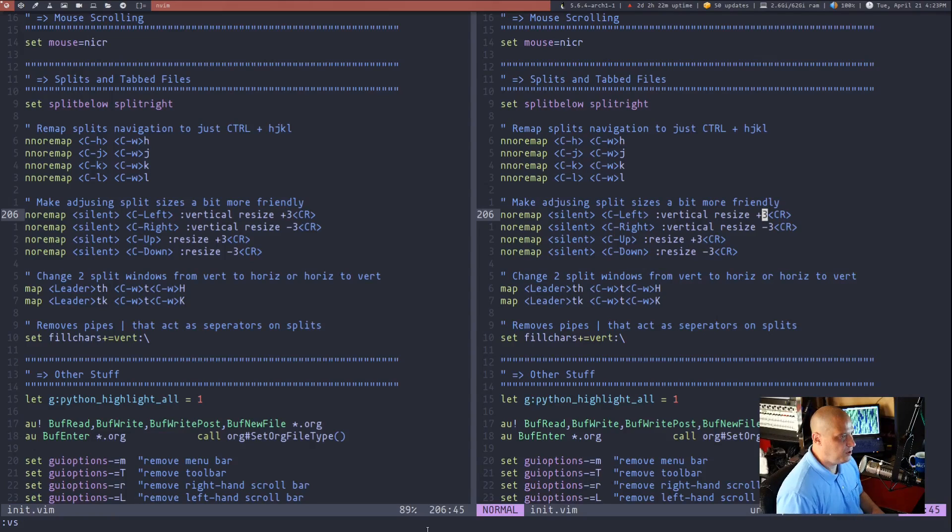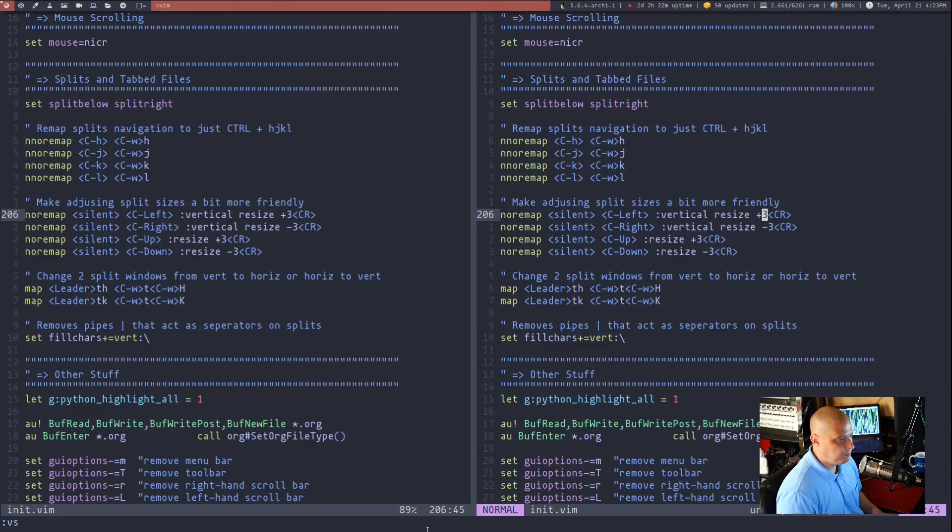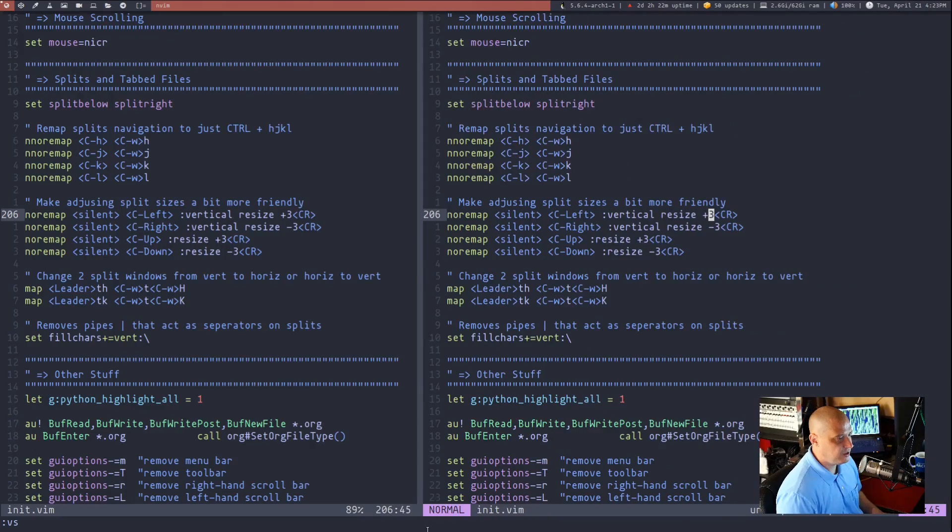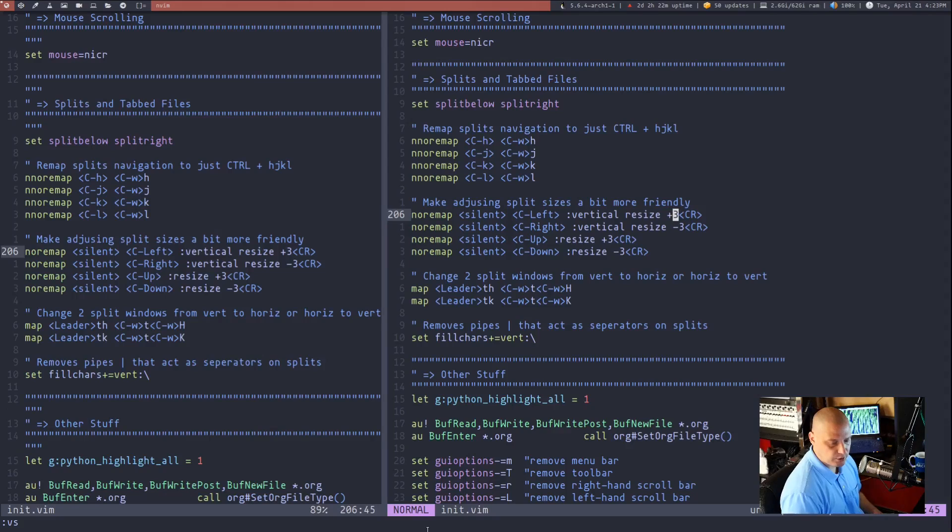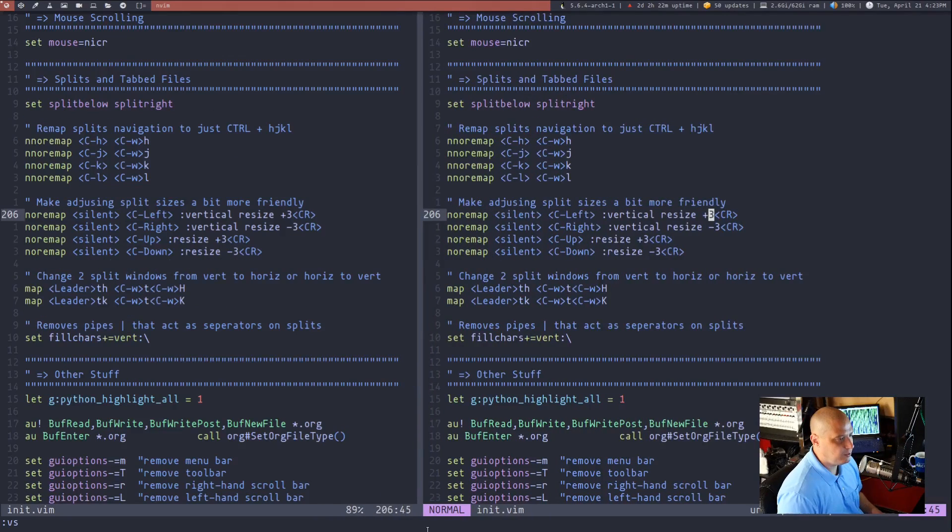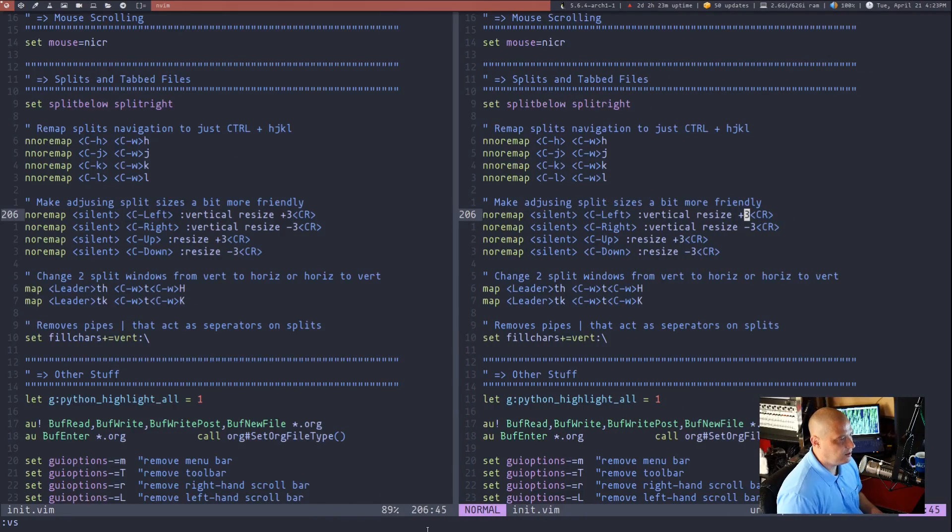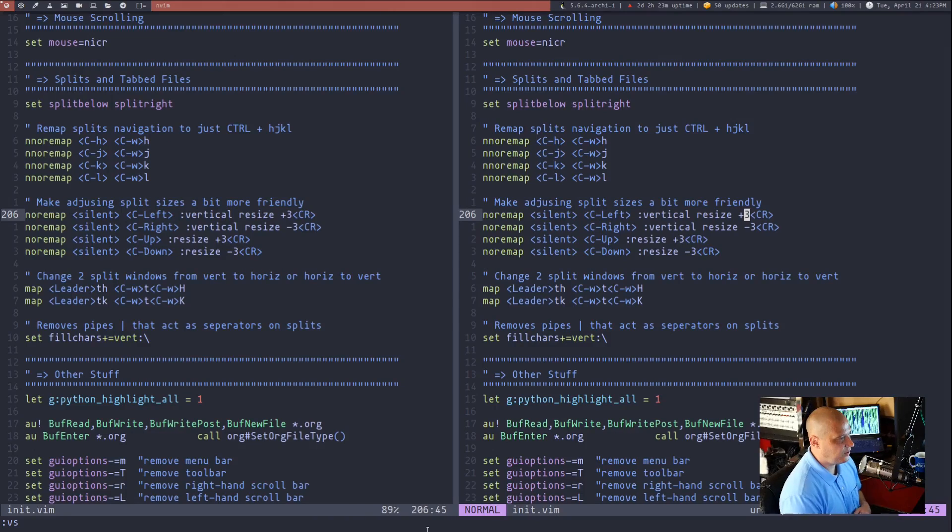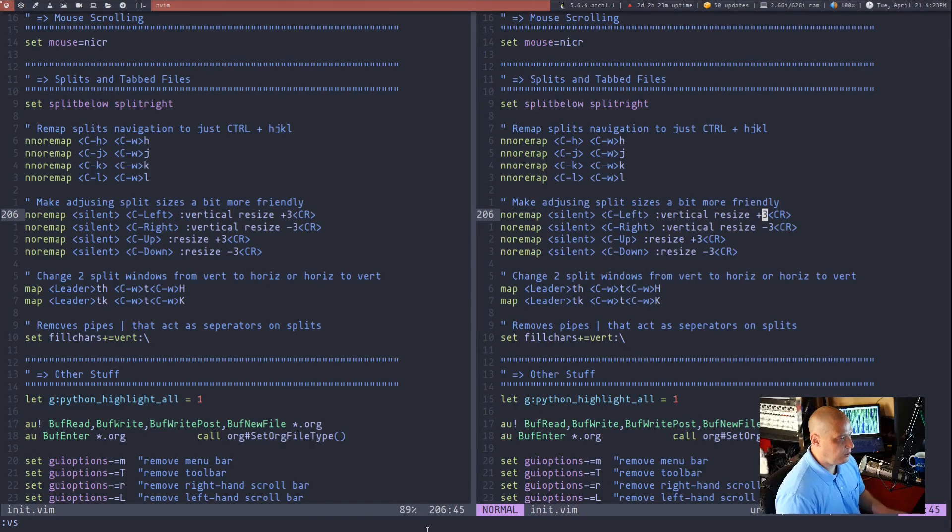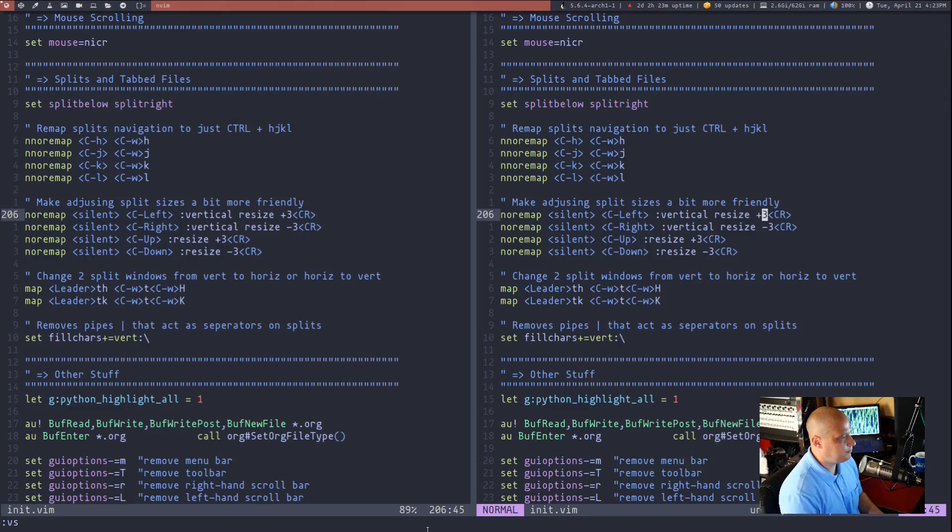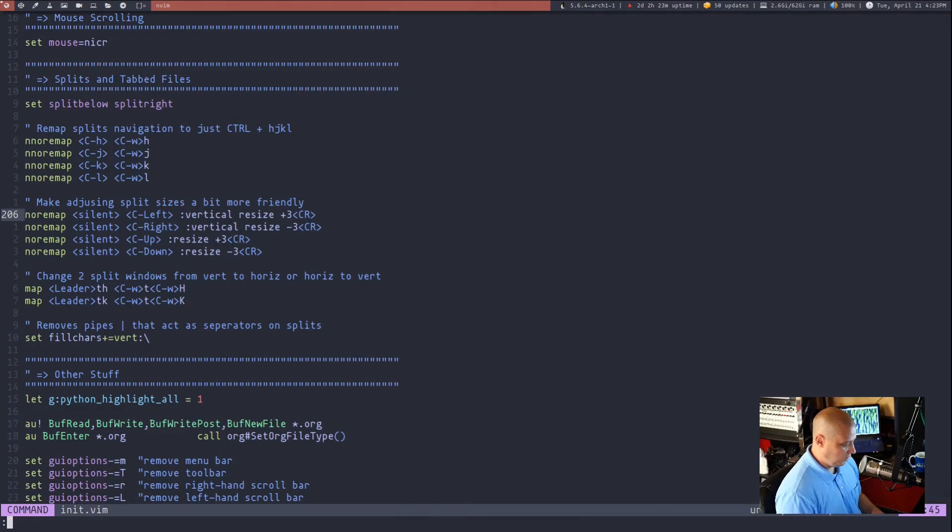If I just open up a vertical split here and I do ctrl and then the left arrow key you see it's growing by three character sizes each time and then if I do right ctrl right and then back to the left I think that's in the center I could double check it with ctrl w equals. Now I was one off. Let me ctrl w c to close that vertical split.